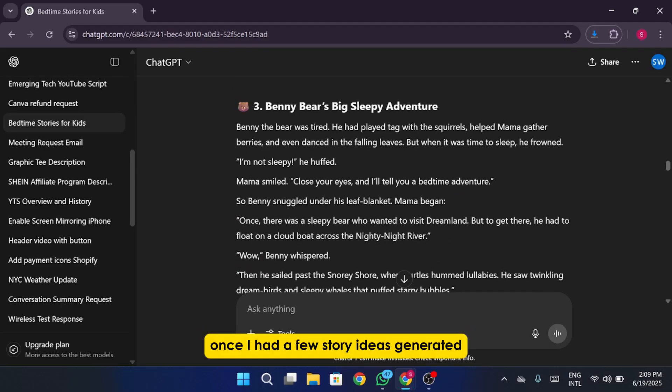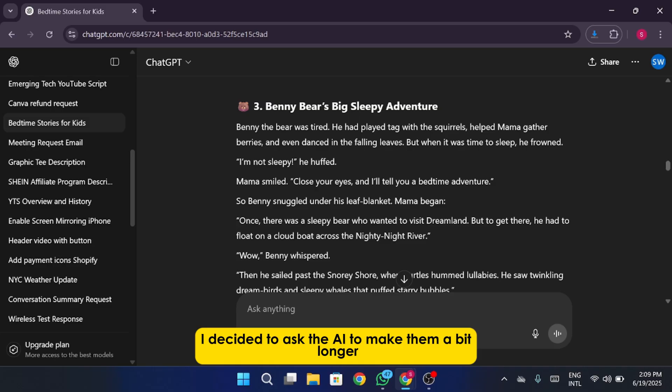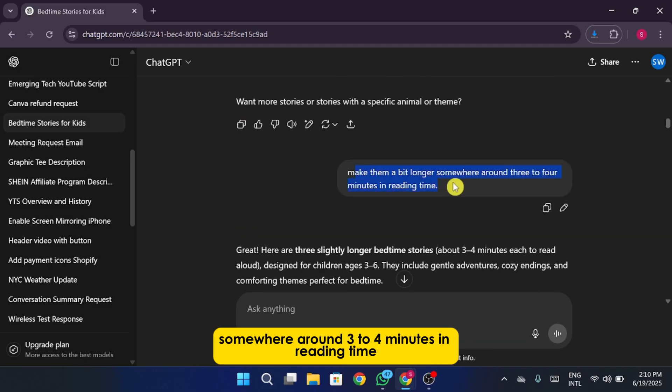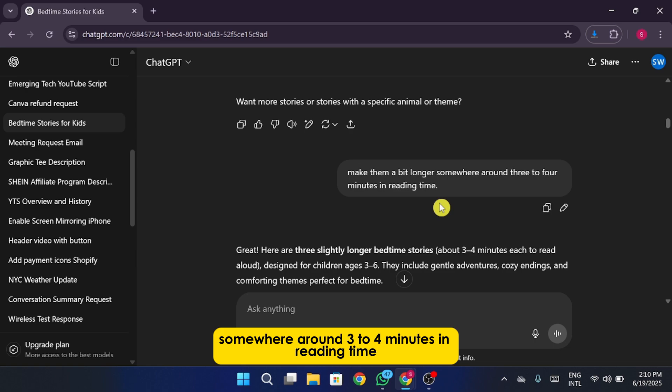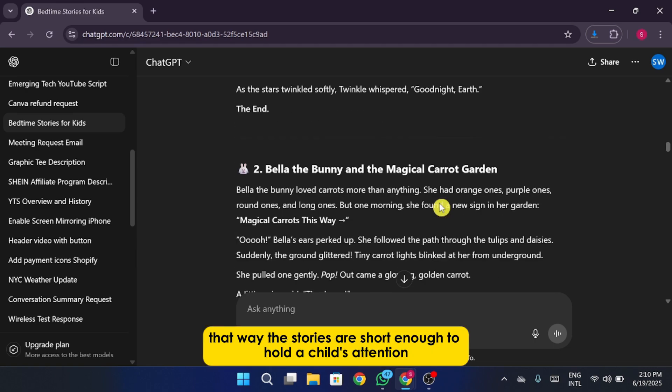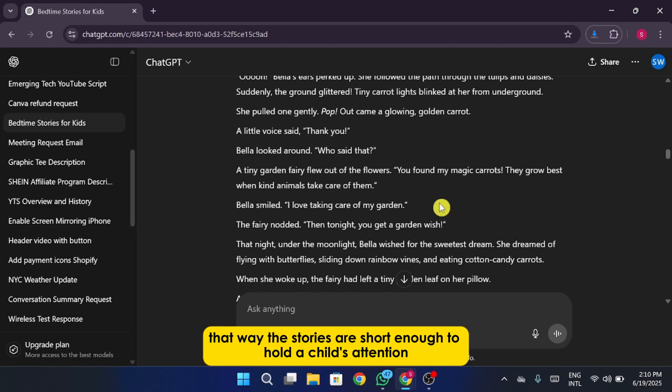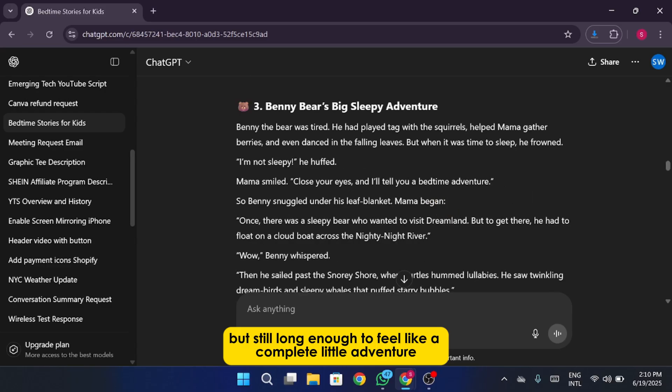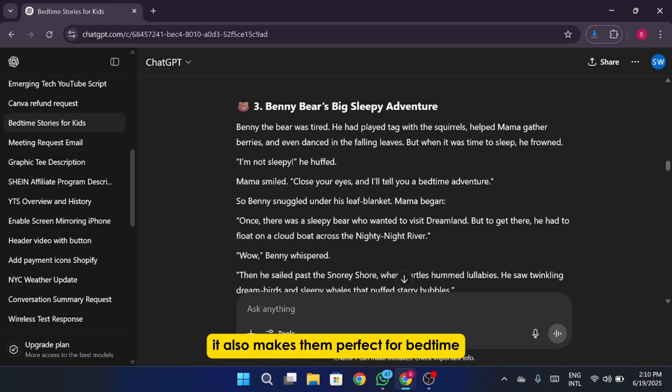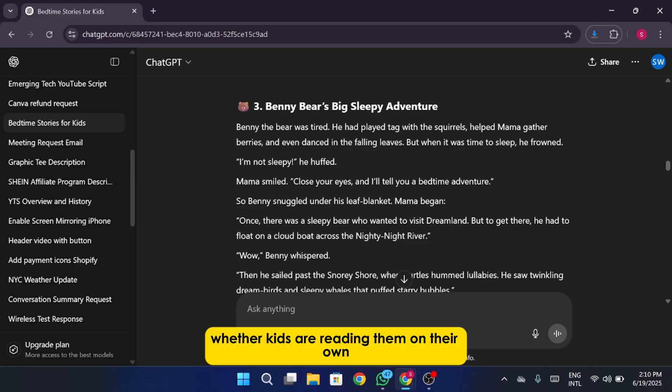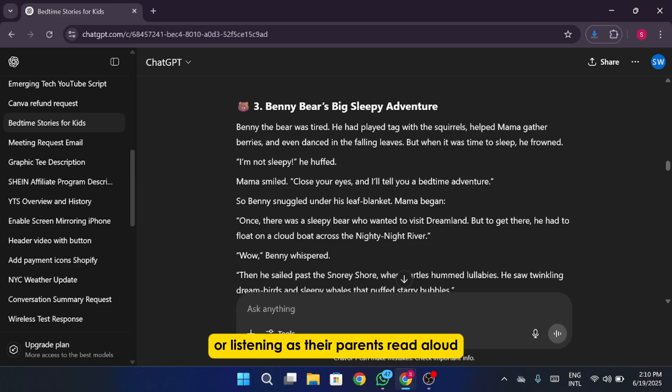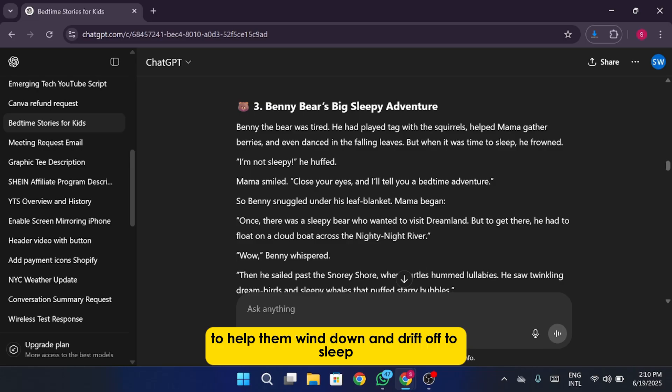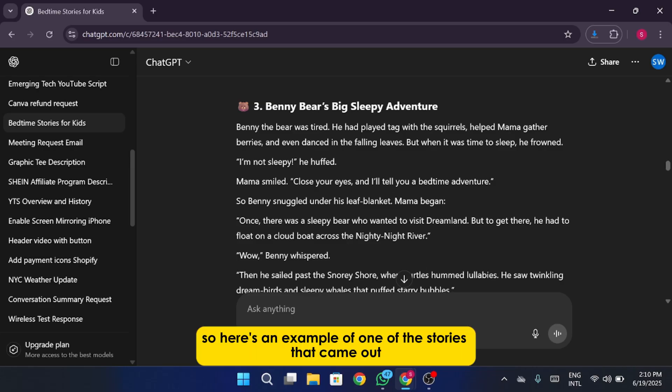Once I had a few story ideas generated, I decided to ask the AI to make them a bit longer, somewhere around 3 to 4 minutes in reading time. That way the stories are short enough to hold a child's attention but still long enough to feel like a complete little adventure. It also makes them perfect for bedtime, whether kids are reading them on their own or listening as their parents read aloud to help them wind down and drift off to sleep.